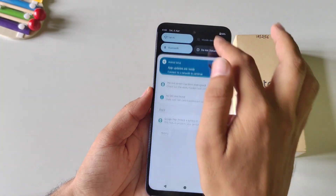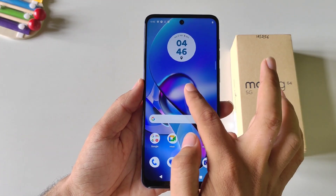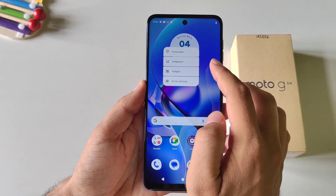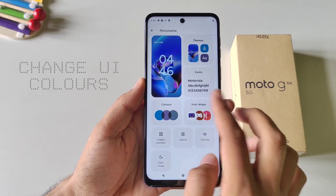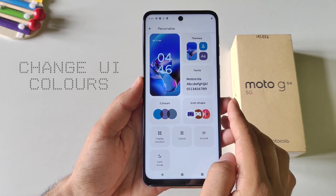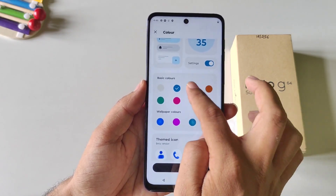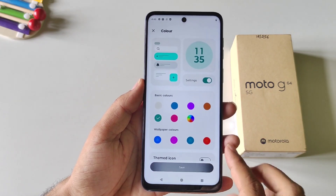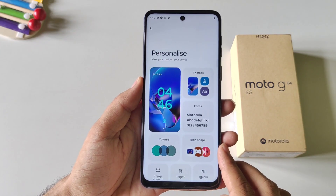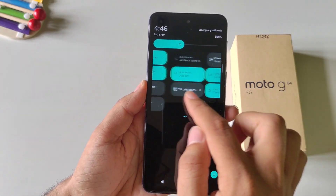You can also change the UI colors of this smartphone. Simply tap and hold on the home screen, click on Personalize, scroll down and you will see the option of Colors. It will show all the available options — select your favorite one and click Save. After a few seconds it will change the color of the entire UI to your selected color.